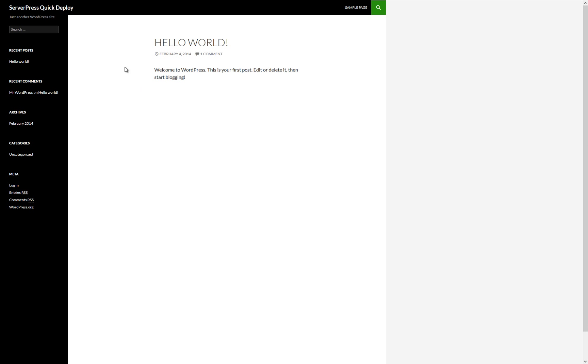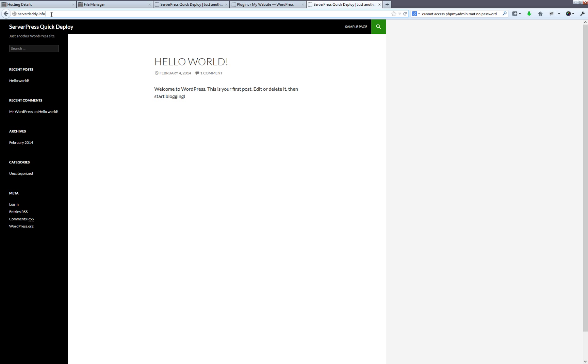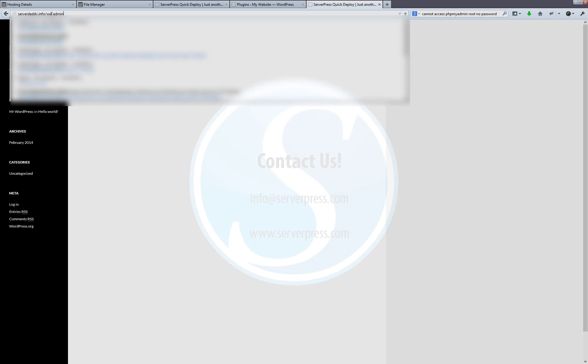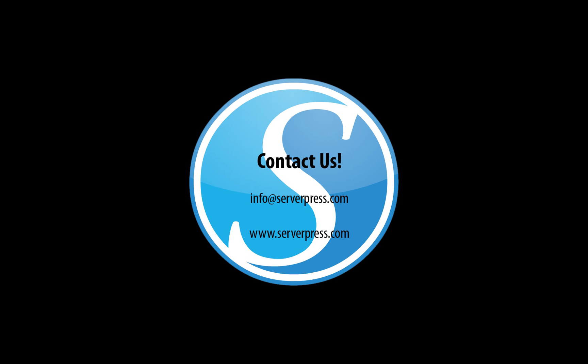It is generally a good idea to log into the dashboard and re-save your permalinks by going to Settings, Permalinks, and saving them. If you have any questions or suggestions for future videos, please feel free to drop us a line at info@serverpress.com or visit us at www.serverpress.com.